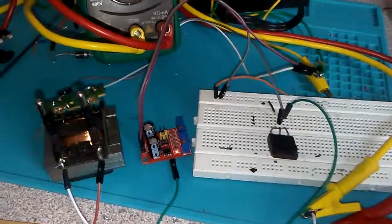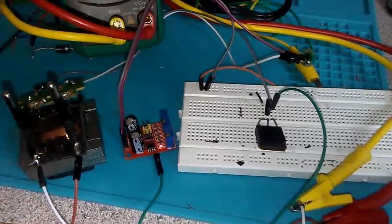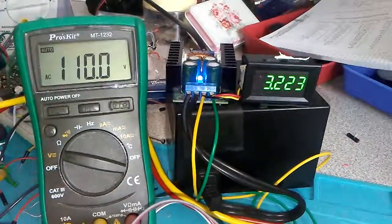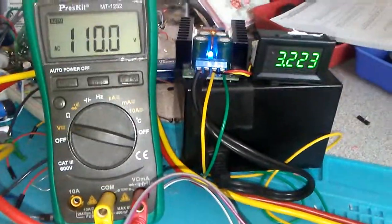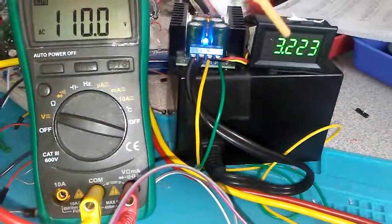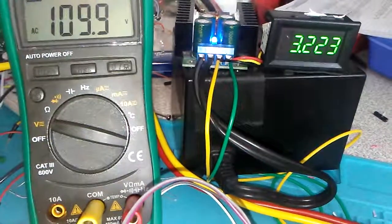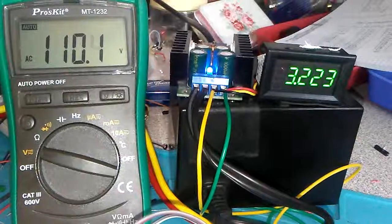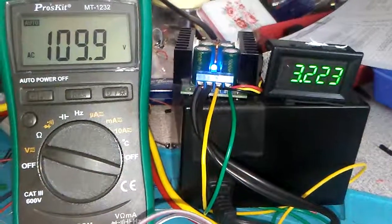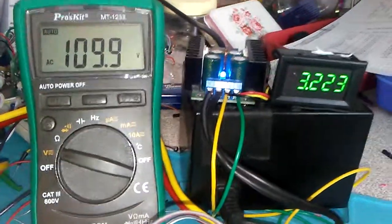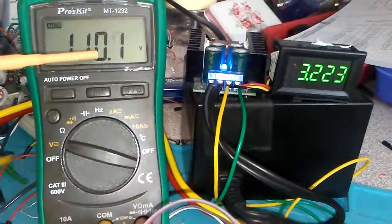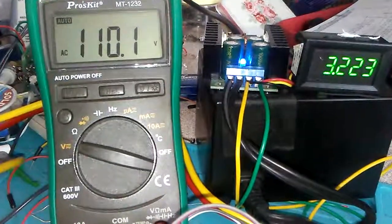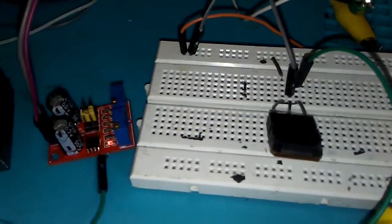I hope you're doing well today. I'm trying to make a simple DC to AC inverter. You can see that I have 3.223 DC volts from two AAA batteries, and my output now is 110 volts. It's very easy to make.